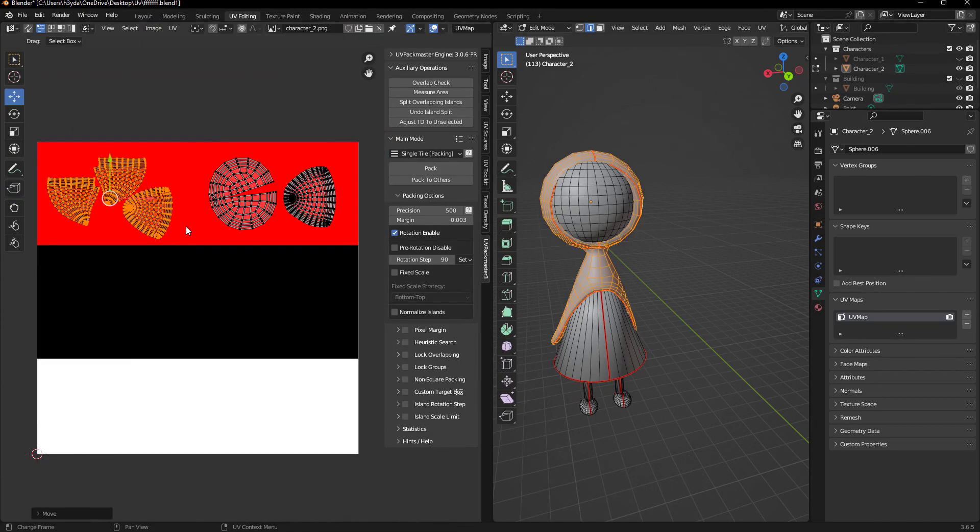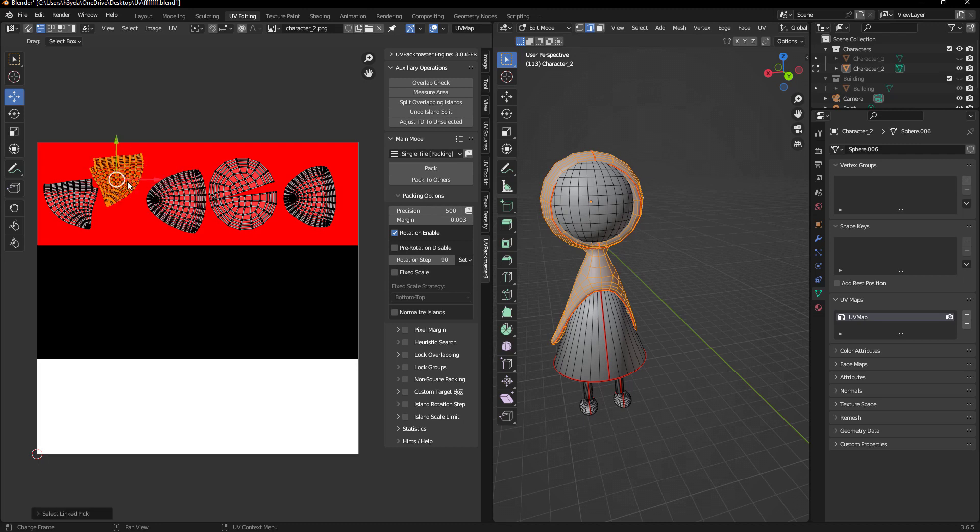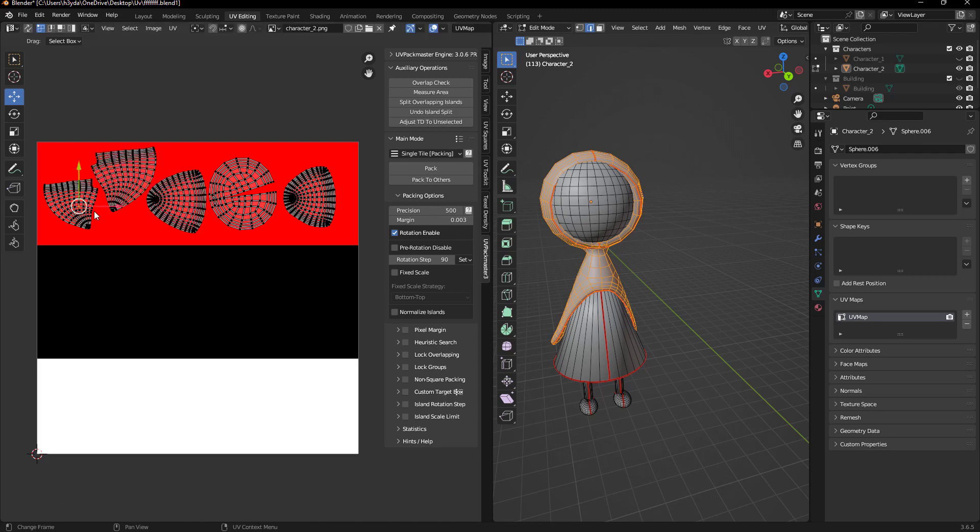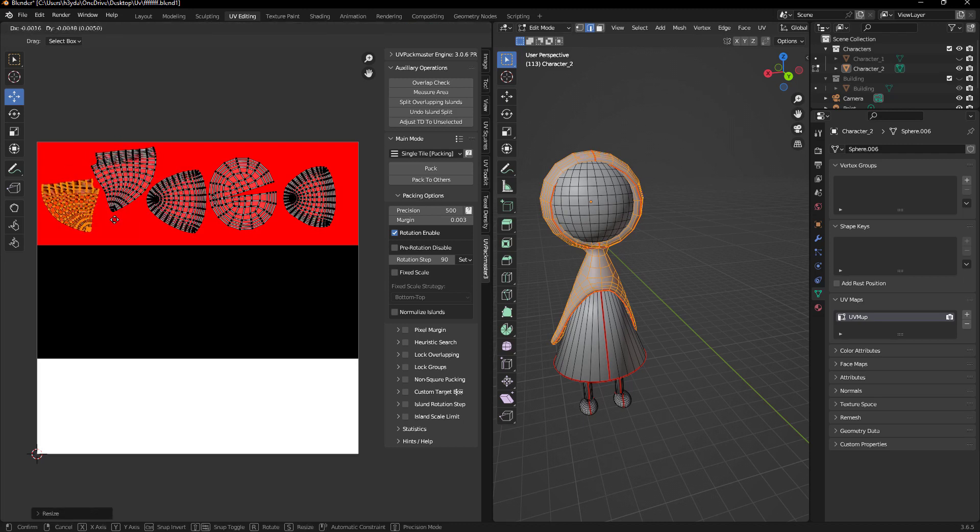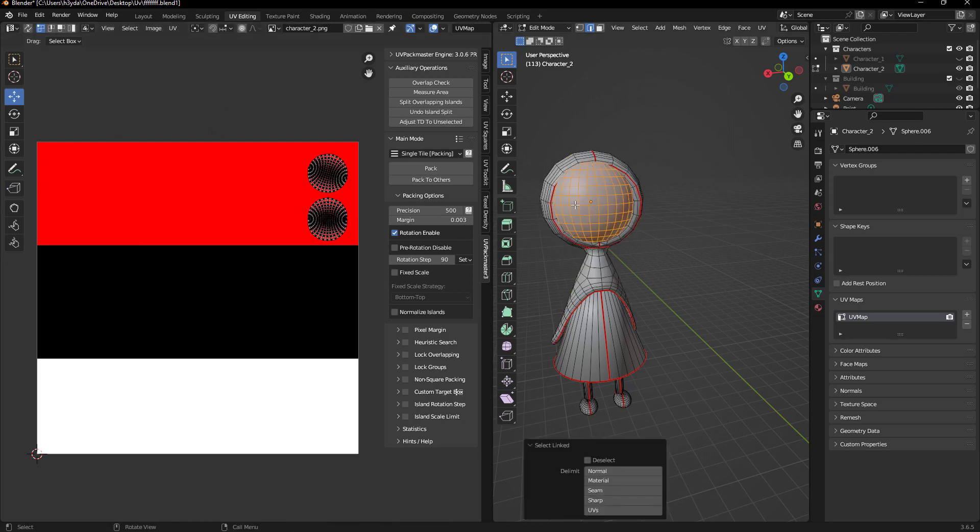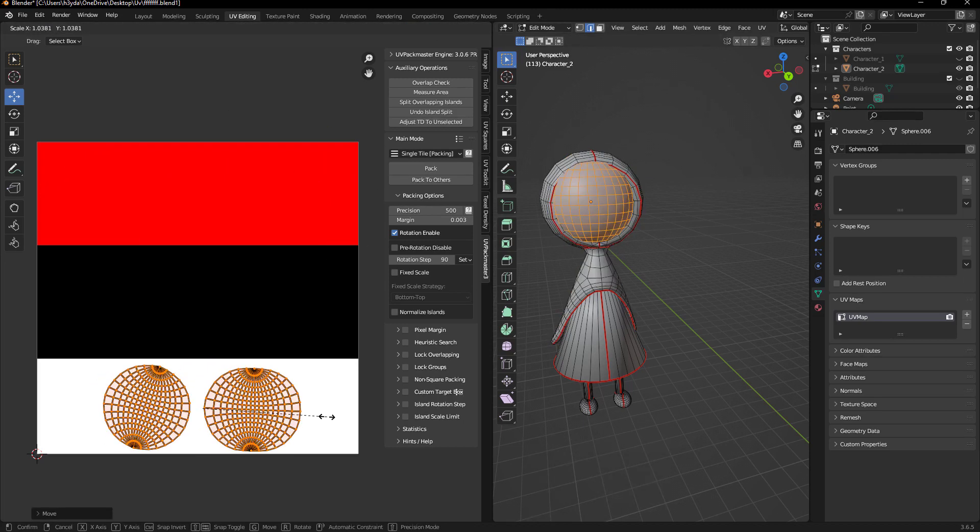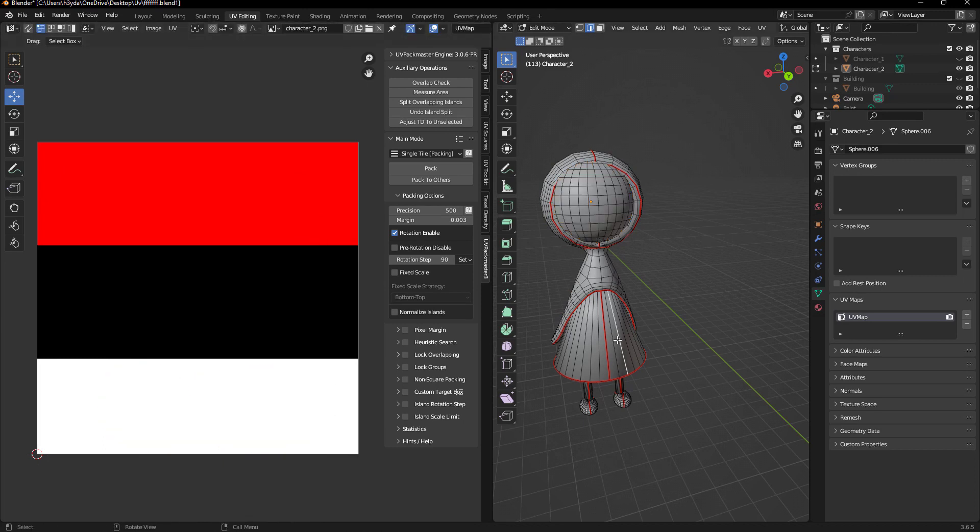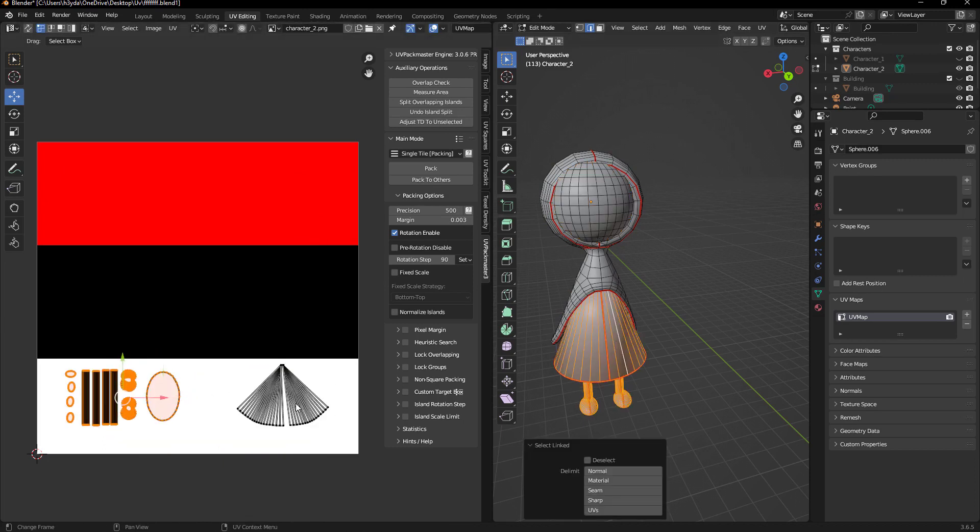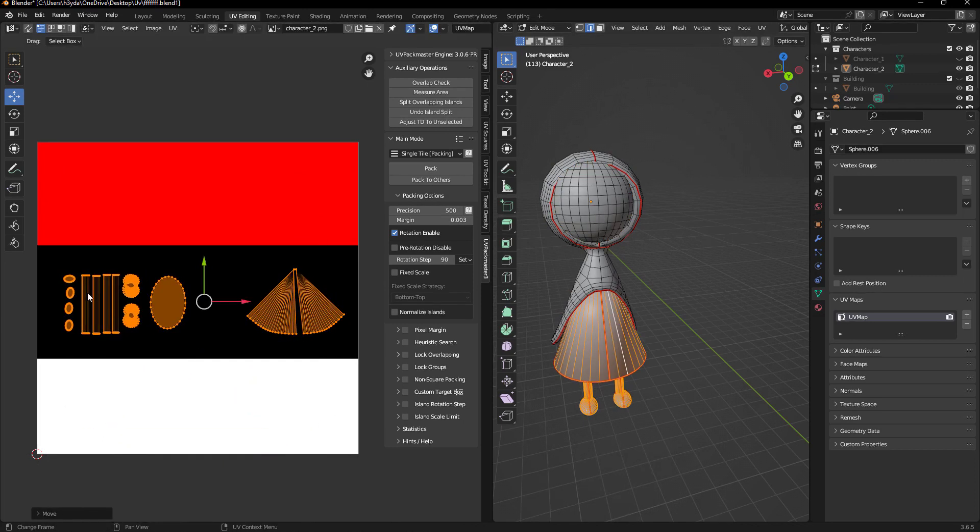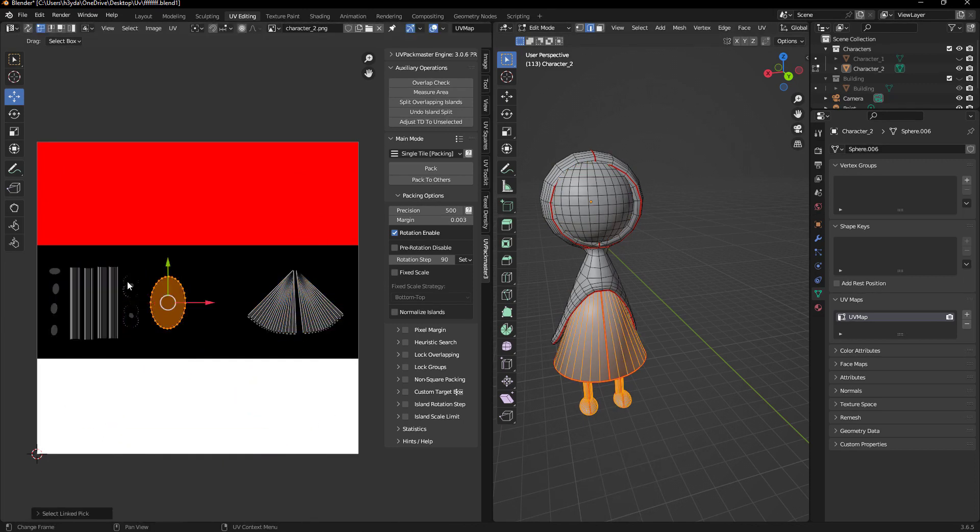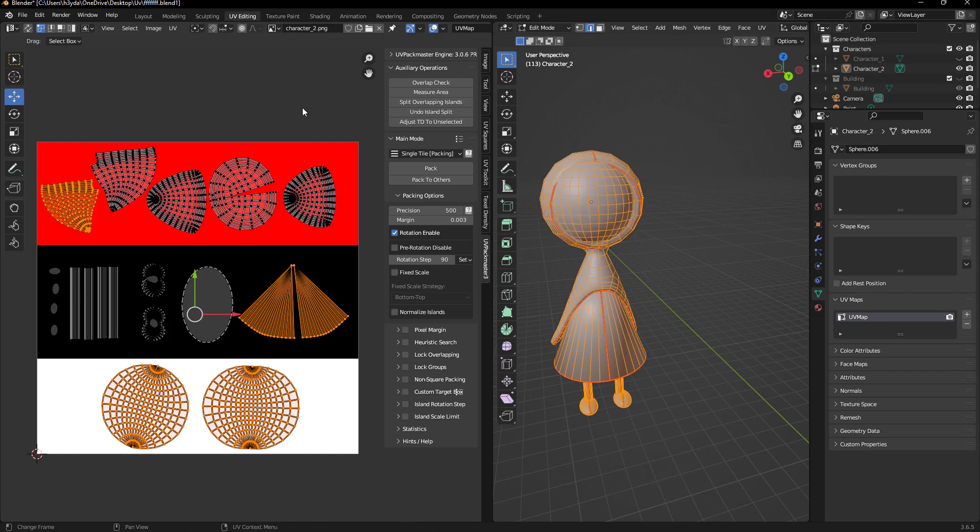We noticed that the UVs don't match the colors, so we need to rearrange them to achieve the desired result. Place the UVs for the cloth in the red, the face in the white, and the body in the black area.